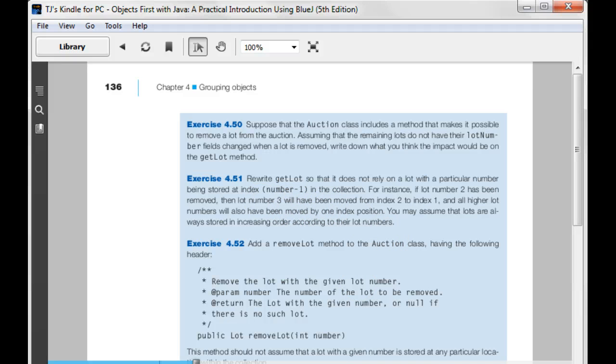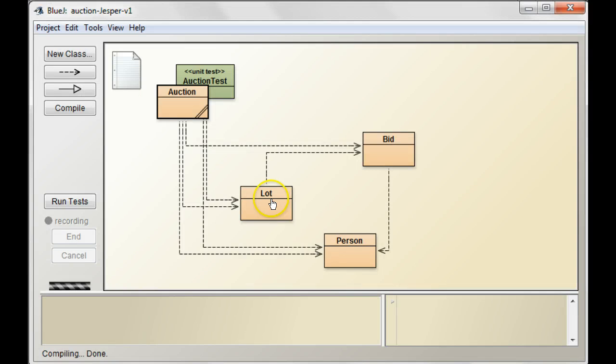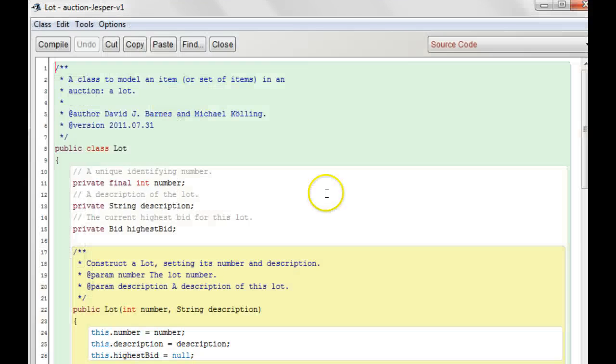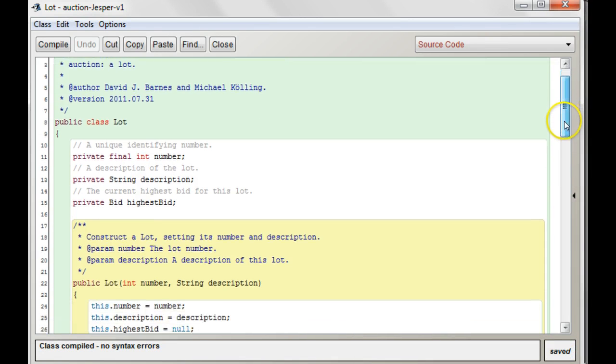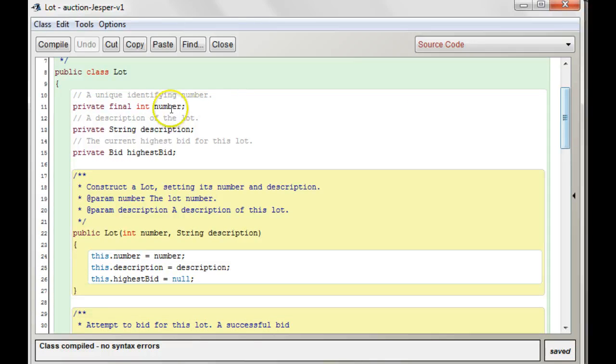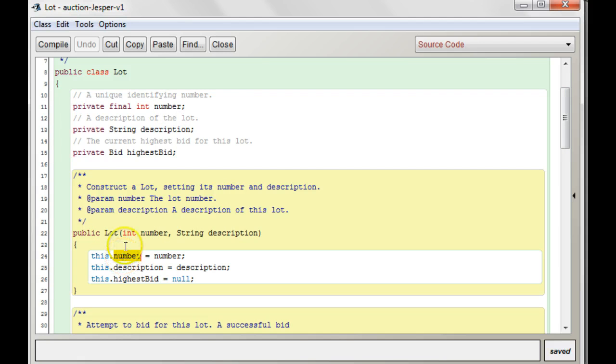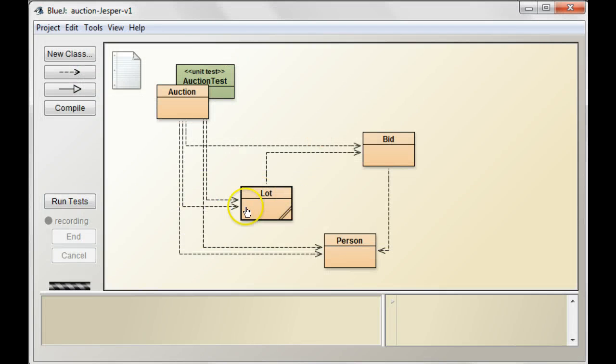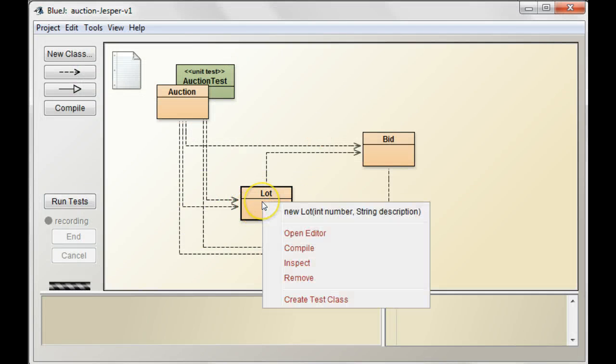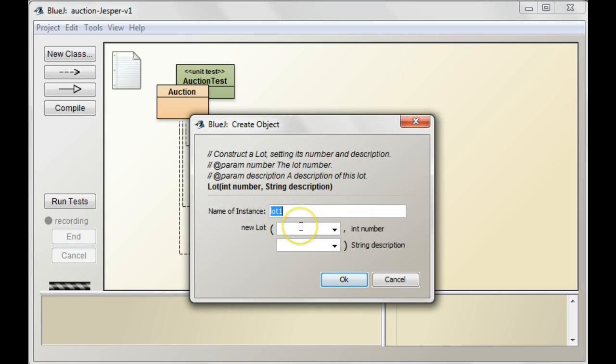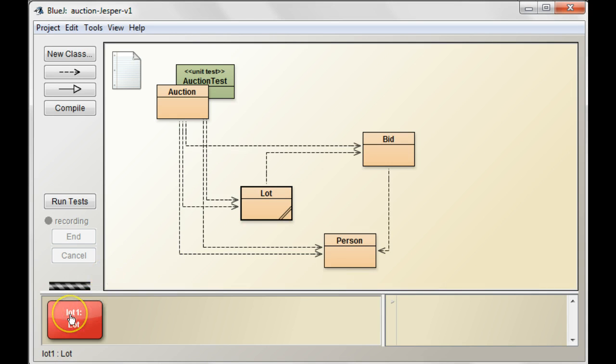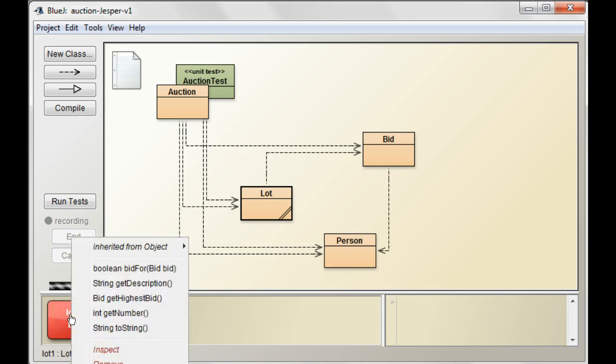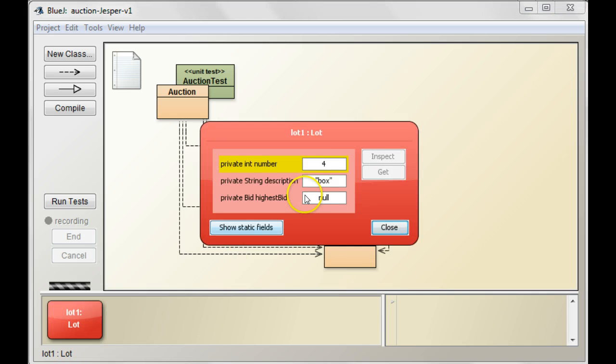Well, the lots themselves have numbers associated with them. So, every time you create a lot, you give it a number. See, here's the constructor for it. You give it a number, and it stores that number in this instance variable. So, whenever you make a lot, and you can just make one here, if I say new lot, and just say four, let's say box. That lot has in it, if we do an inspect, it has in it a particular number.